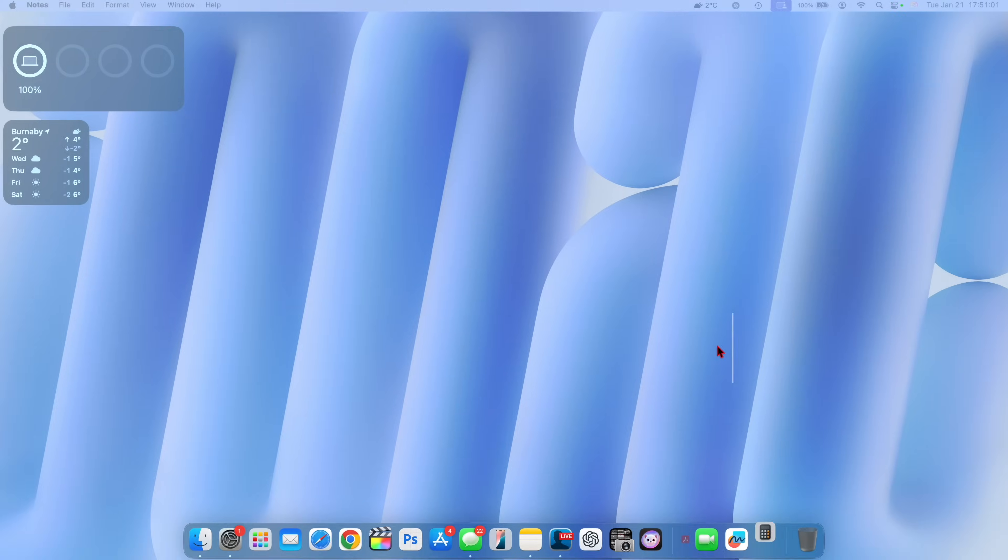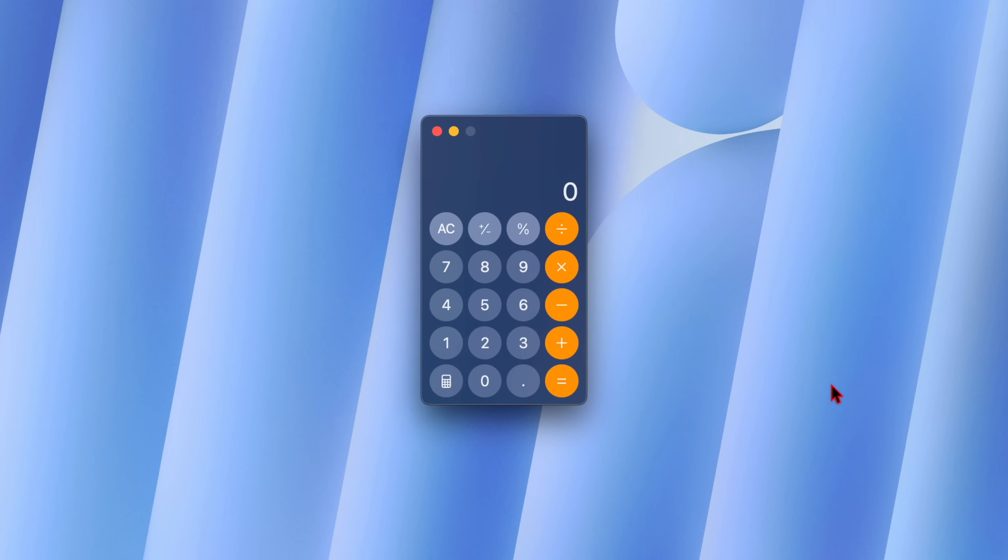The calculator app also got a minor update for macOS. It's not a redesign but it has now the ability to do continuous repeat functions.